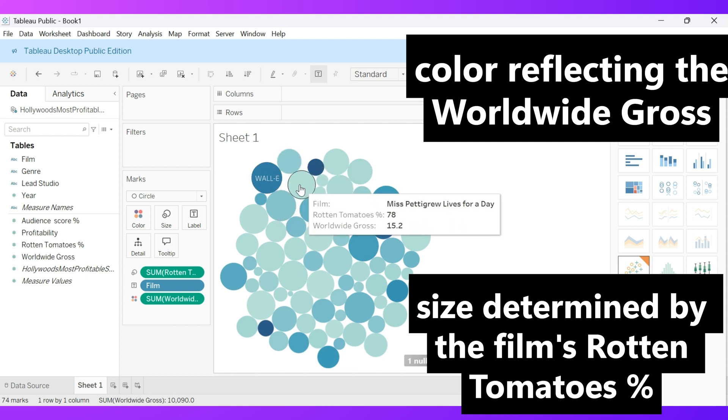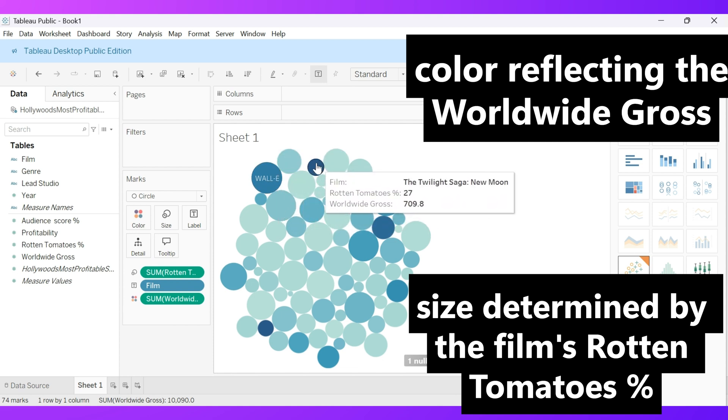As you hover over any bubble, you'll instantly see details like the film title and other key metrics that tell the movie's story.